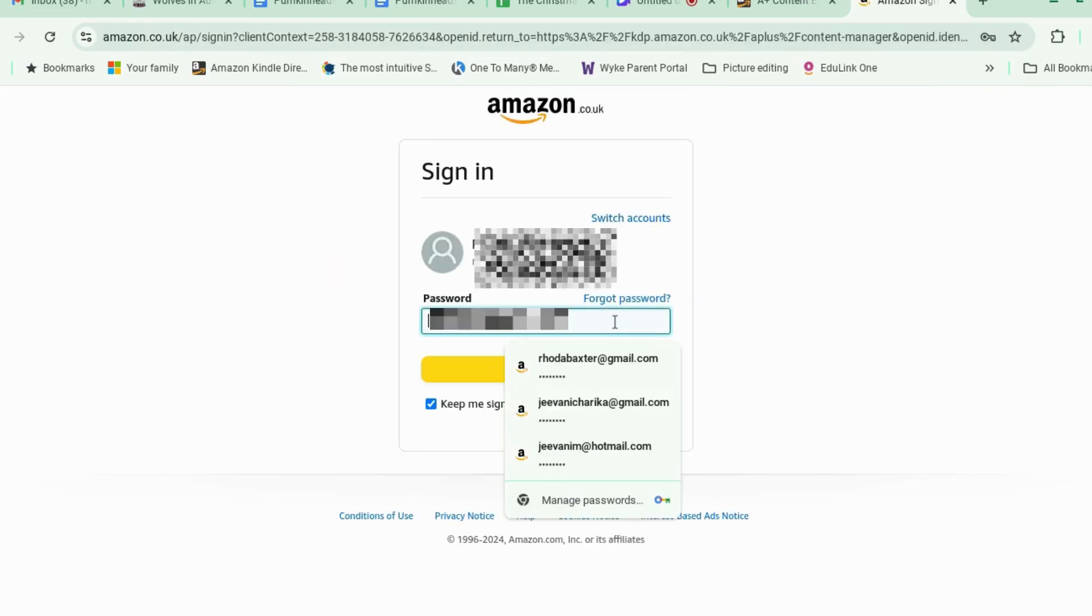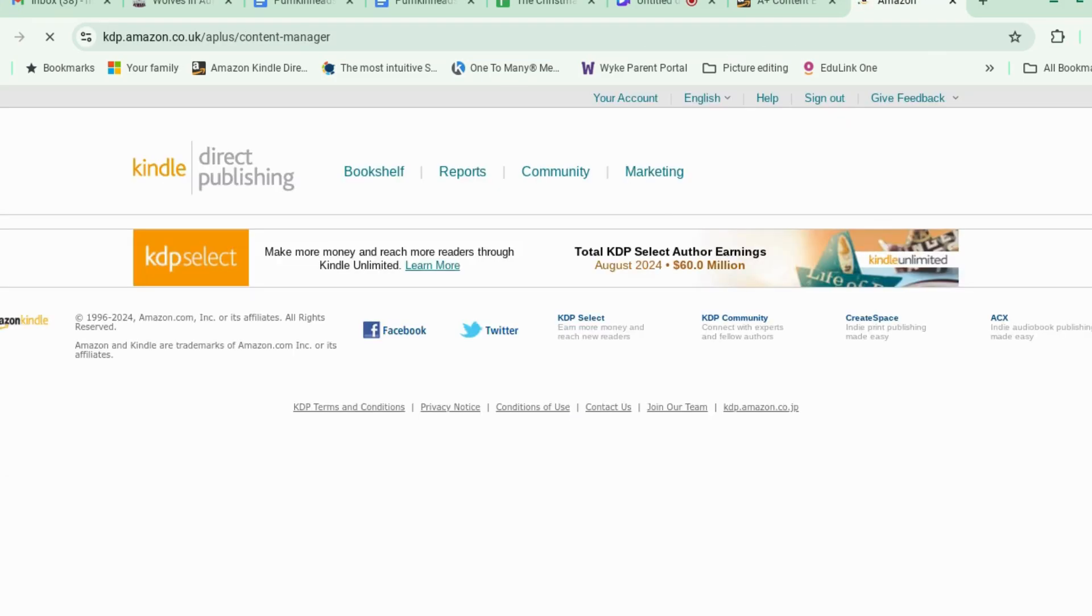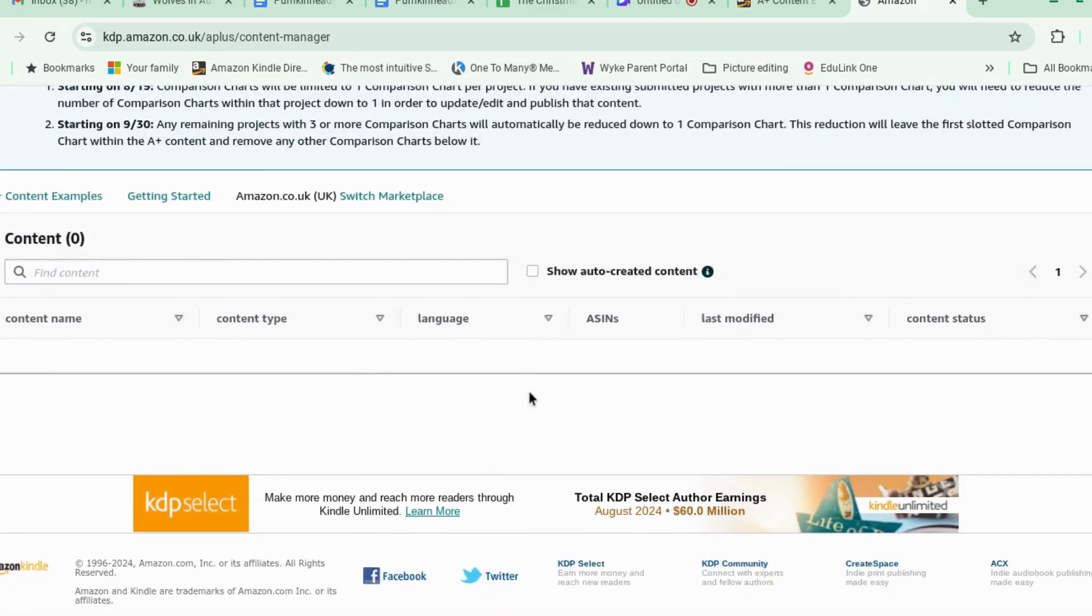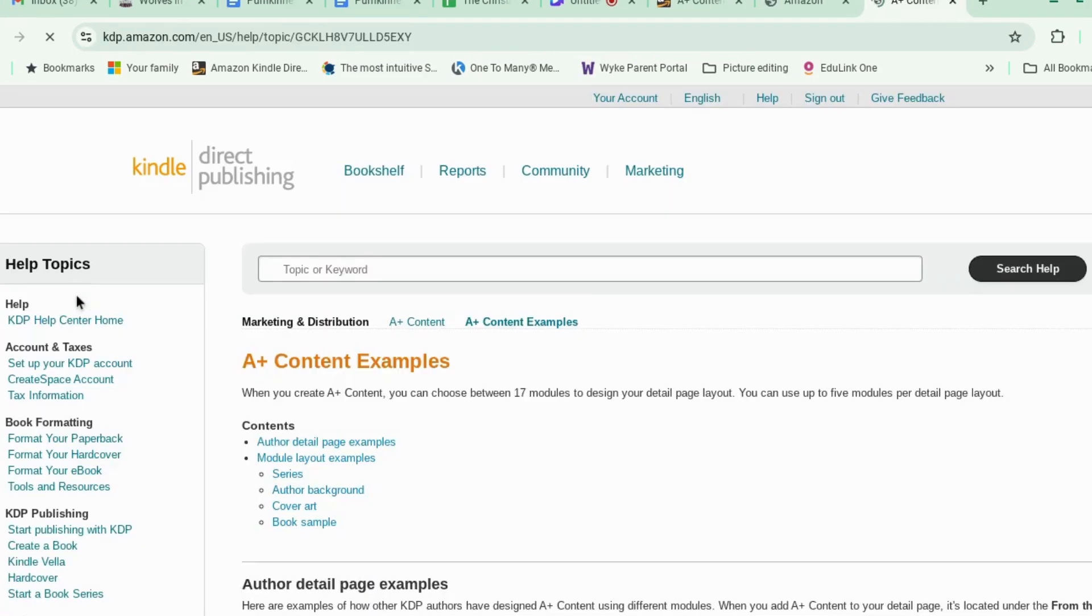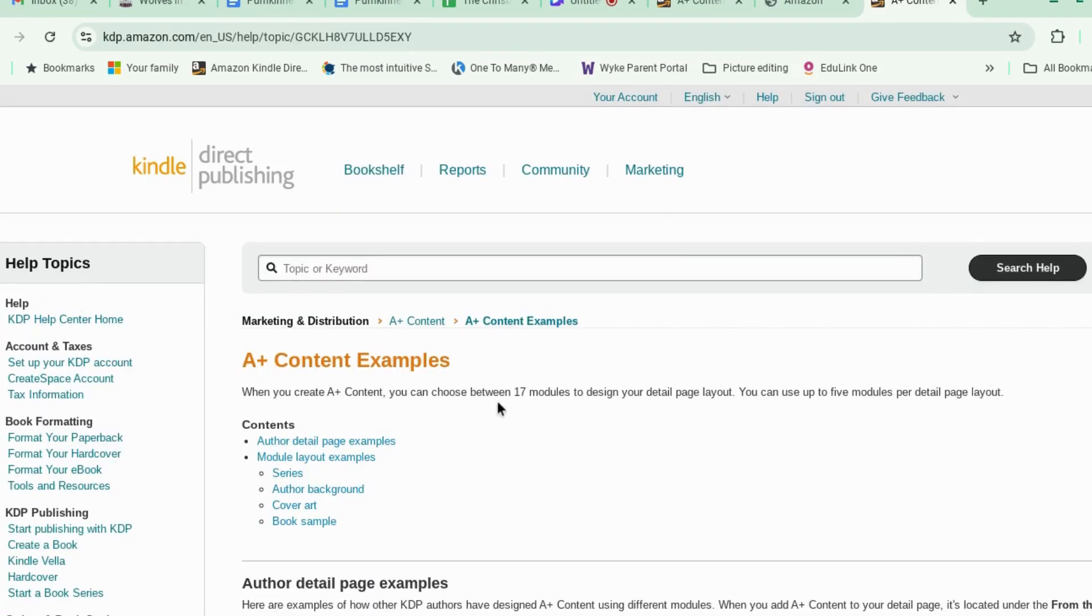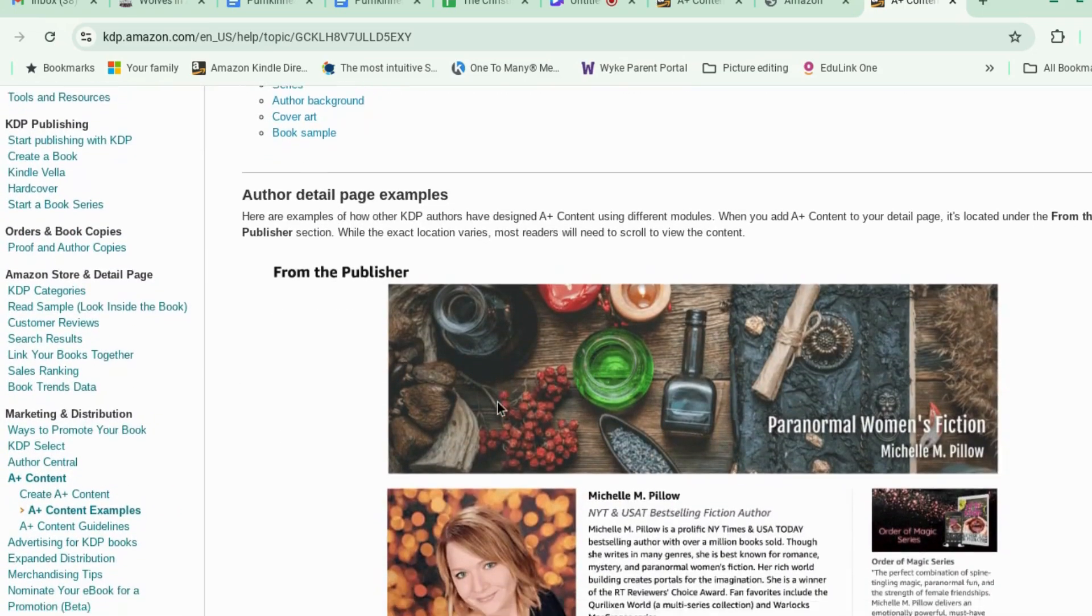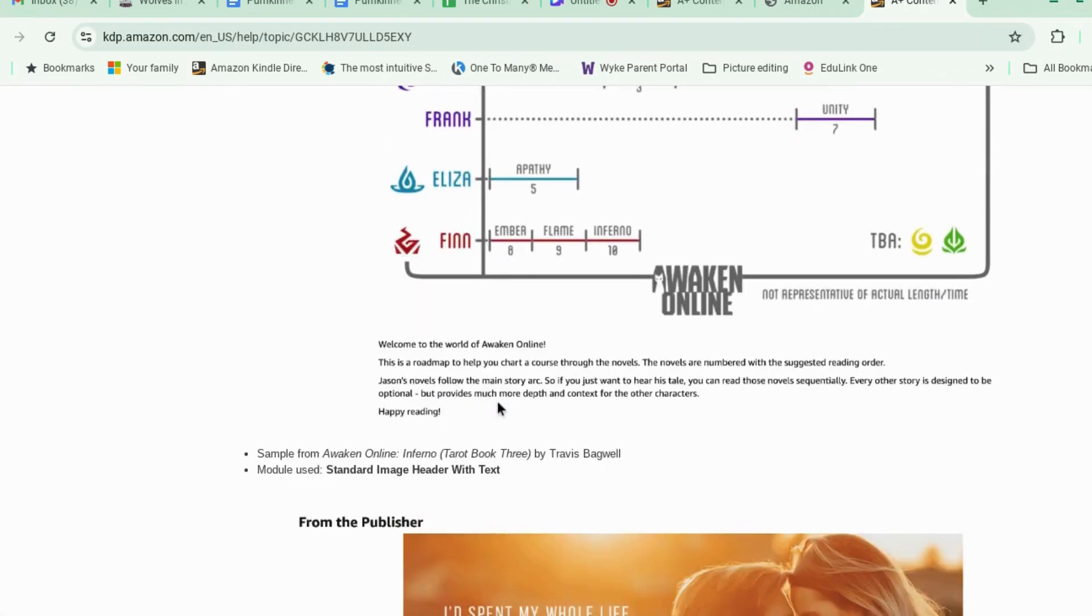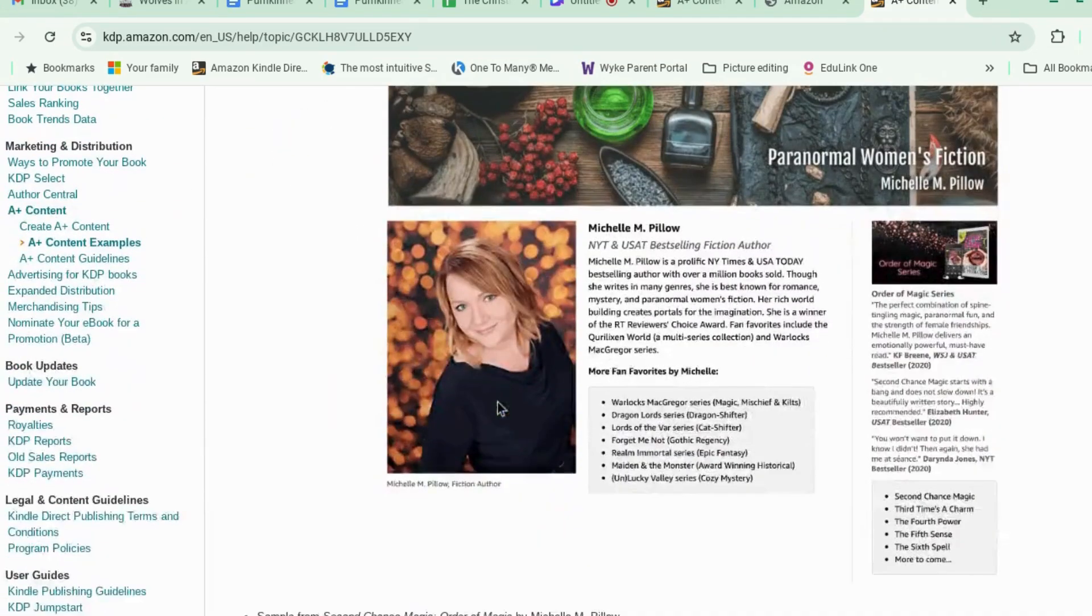And it's going to ask you to log in. And I'm going to log in. I don't have any content here at the moment. So there are examples in here that, I mean, it's pretty good, the Amazon teaching page. There's a few examples of things that you can put in.